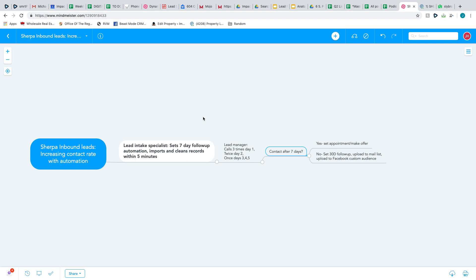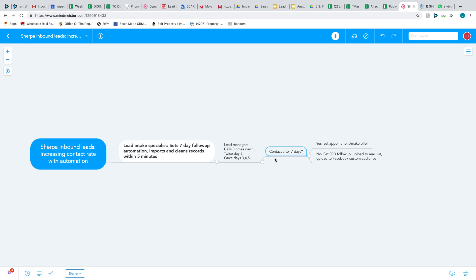After she tags the Sherpa lead coming in, the lead manager will call three times day one, two times the second day, three times the third day, fourth day, and fifth day. If we contact them within the first seven days, we'll set an appointment or make an offer over the phone. If we don't get in contact with them, we will just put them on a 30-day follow-up campaign, upload them to our mail list, and then we're going to start uploading them to a custom audience inside Facebook so we can retarget there as well.